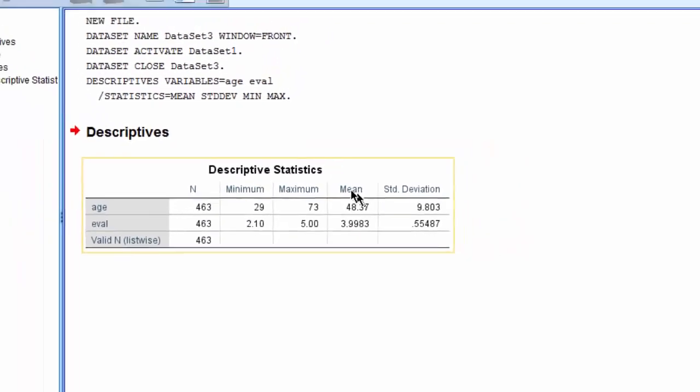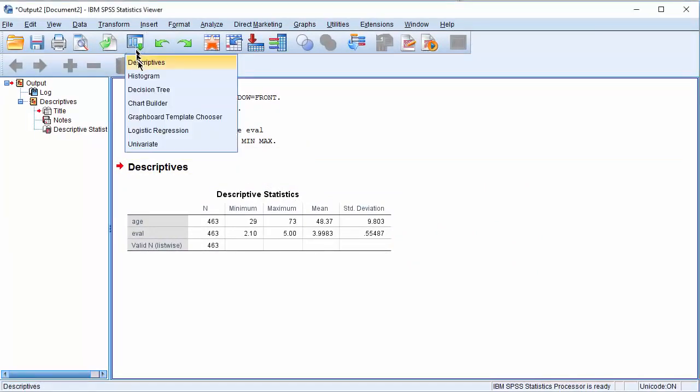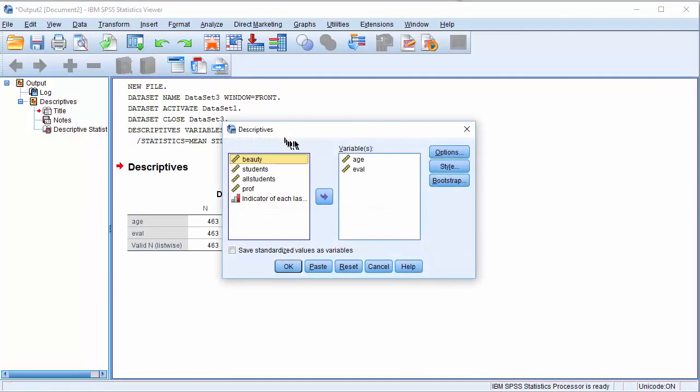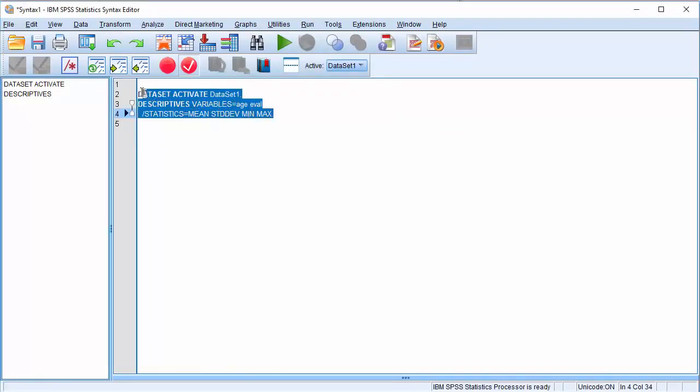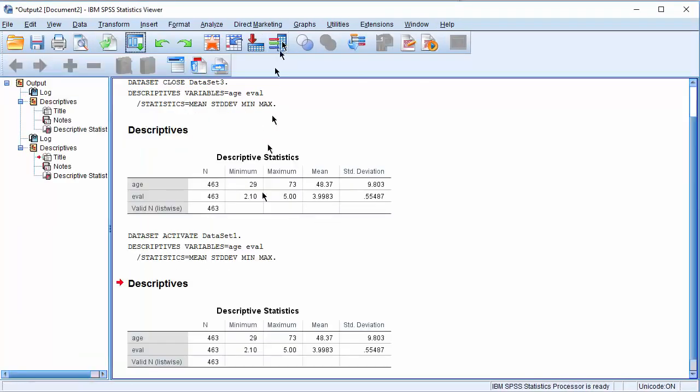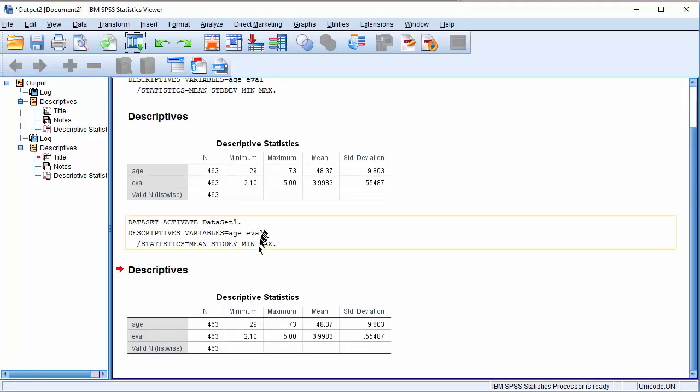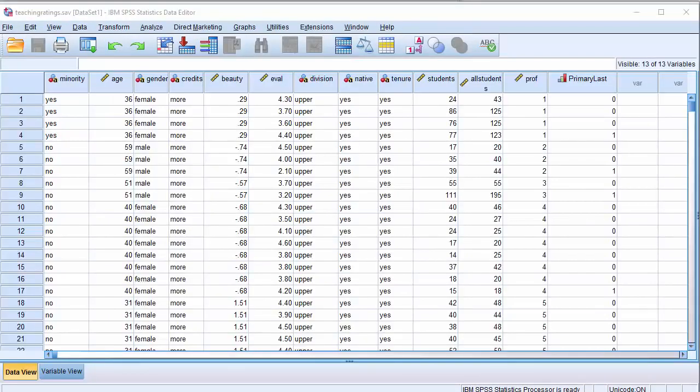Another way of doing the same is to use the syntax. We click on this icon to get the last dialog box we used. And instead of clicking on OK, I would click on Paste to paste the syntax in the syntax window. You could see that this is the command that SPSS actually executed. Another way of getting the same output is to highlight this command and say Run, and it will run the selection. And you could see the same output is reproduced this time by clicking on the syntax.